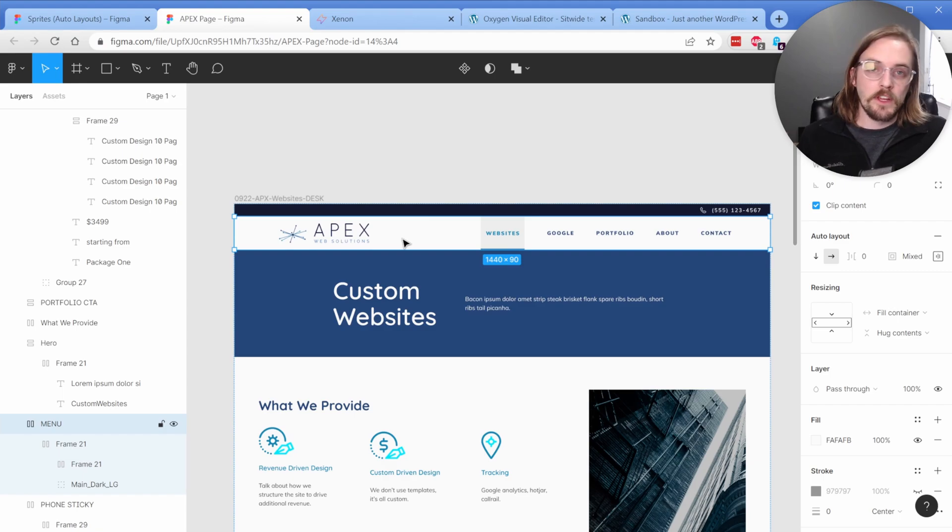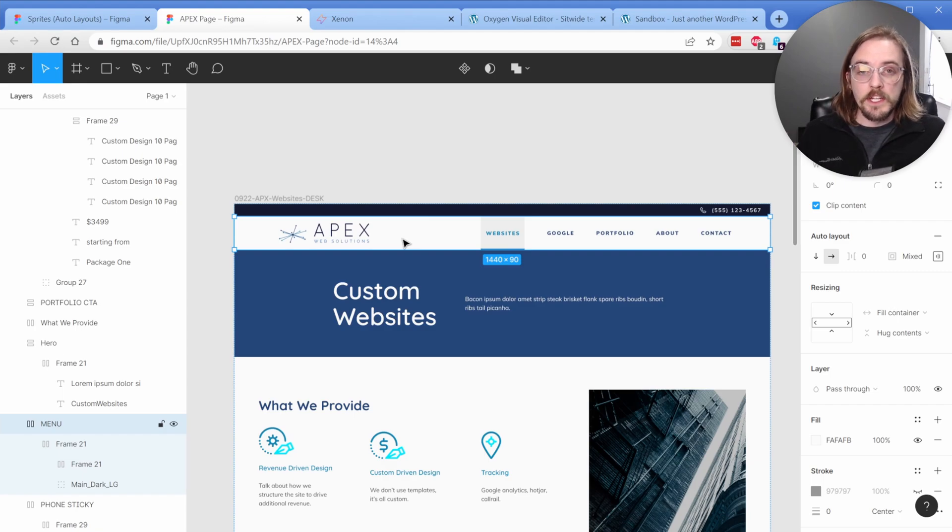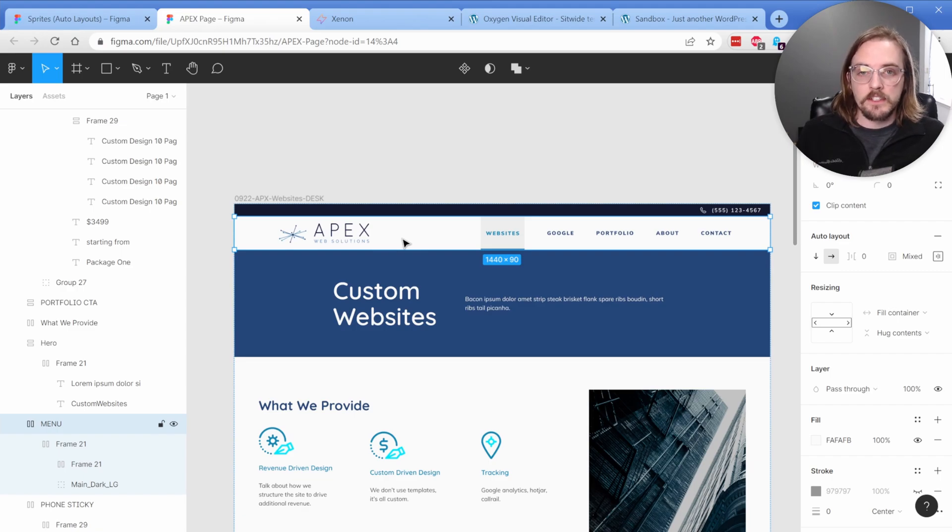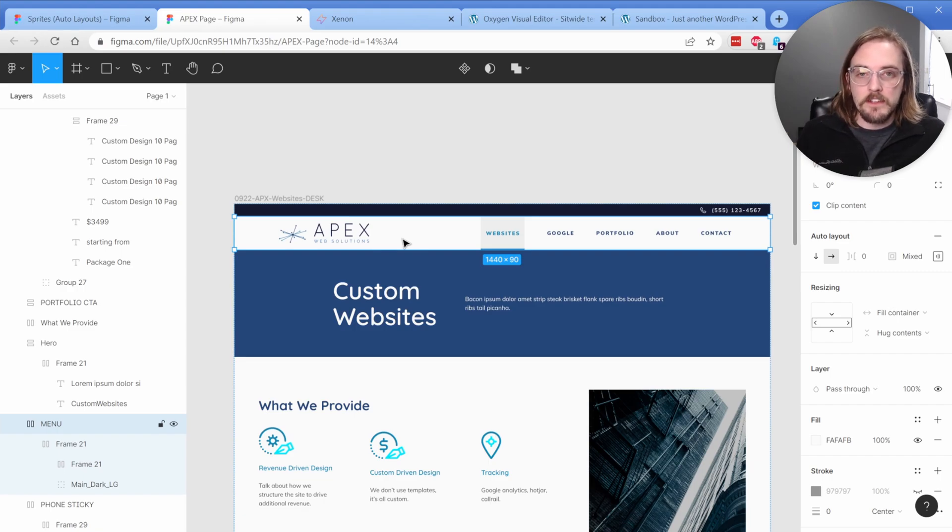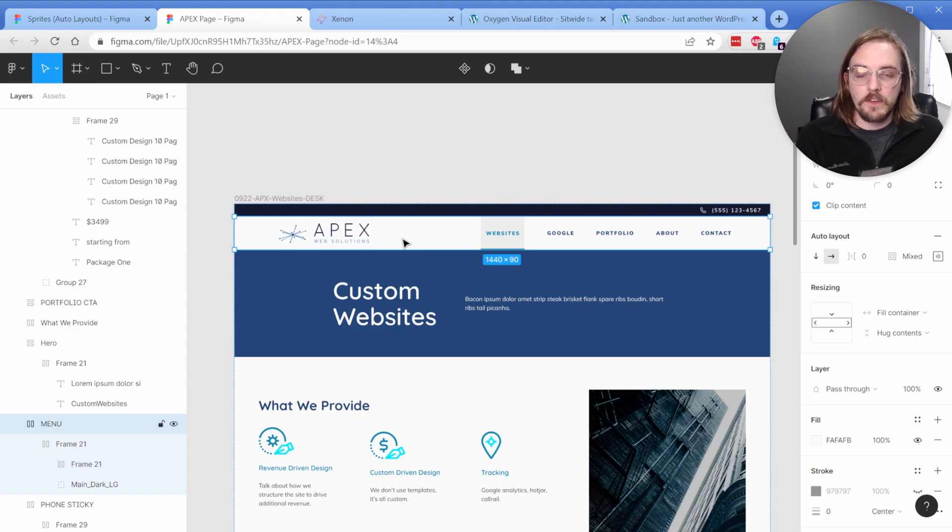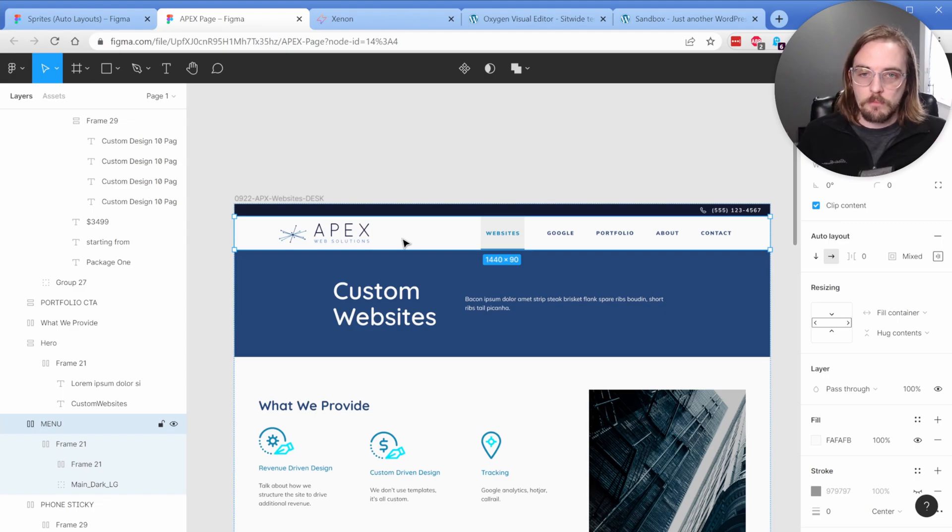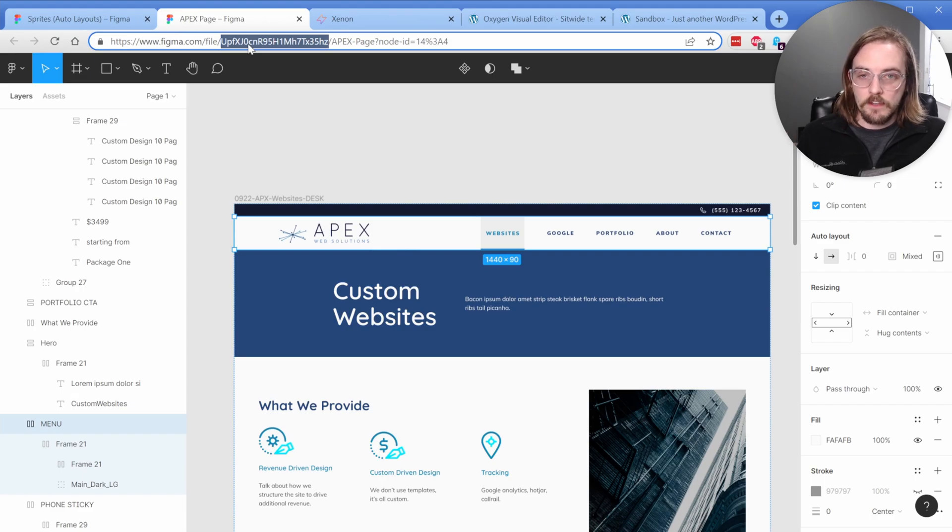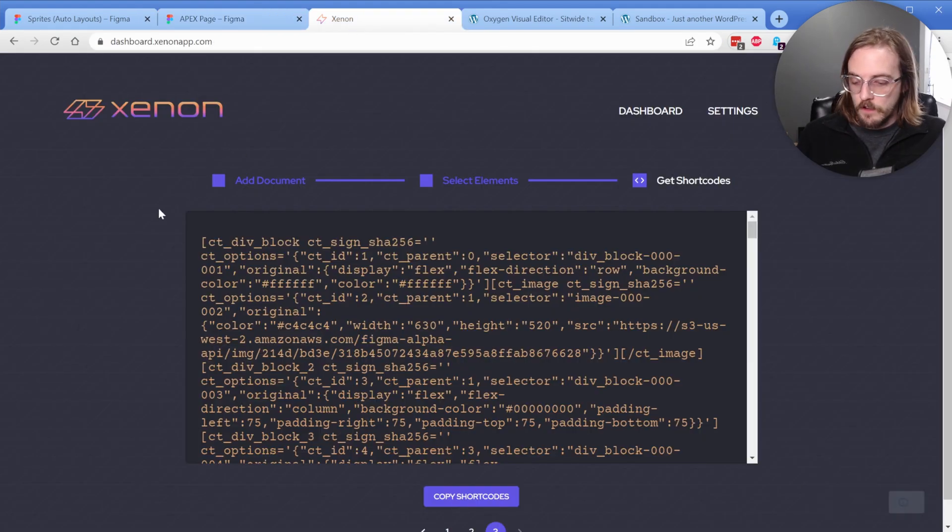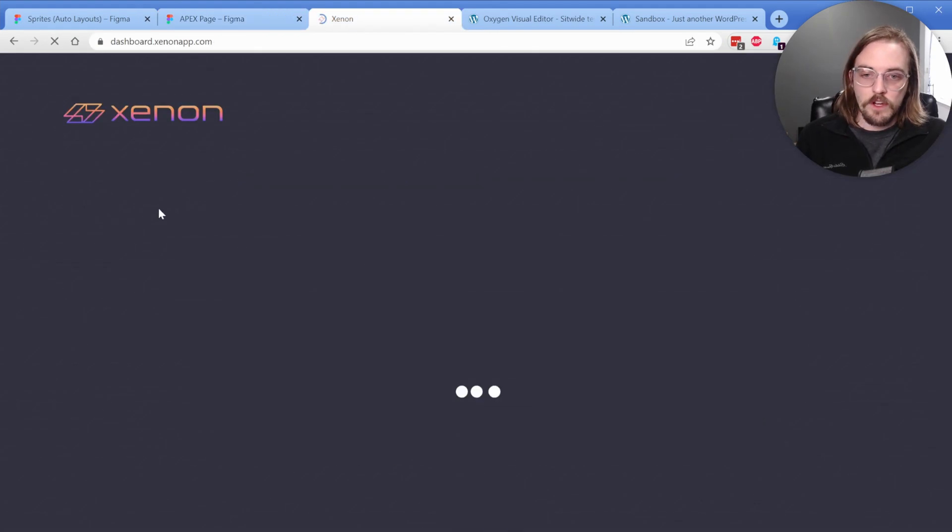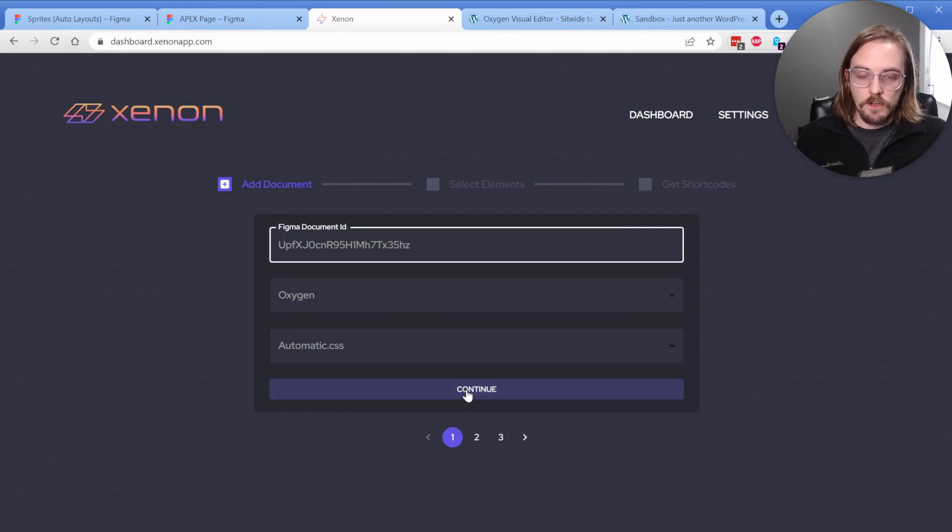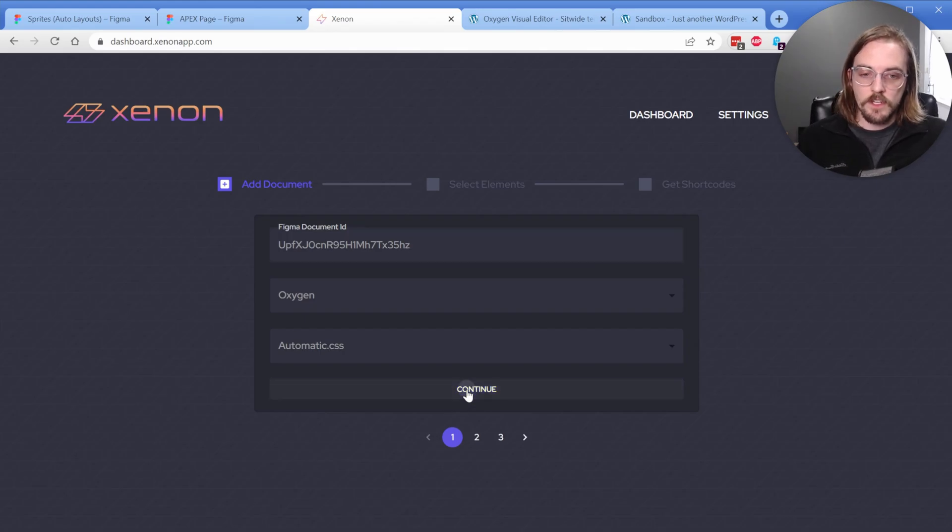So it really does pay to organize your Figma document, because the thing to consider is however clean your Figma document is, is really going to pay dividends later on when you import into Oxygen. So again, let's just go ahead and copy our document ID. I'll go ahead and refresh this screen, change my document ID over, and click on continue.